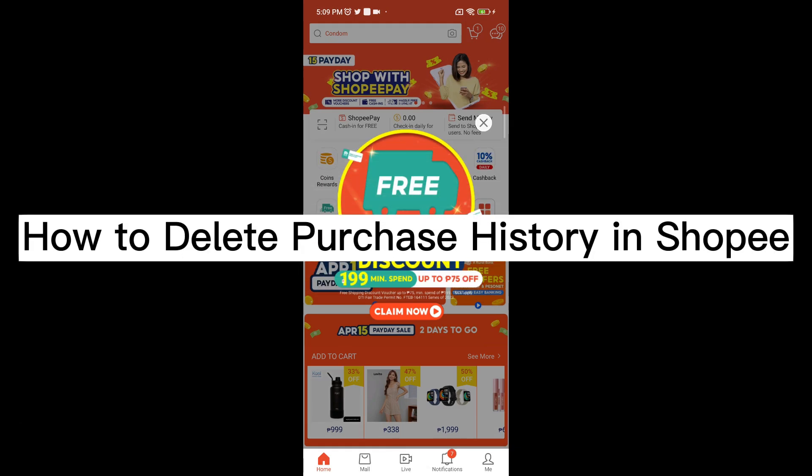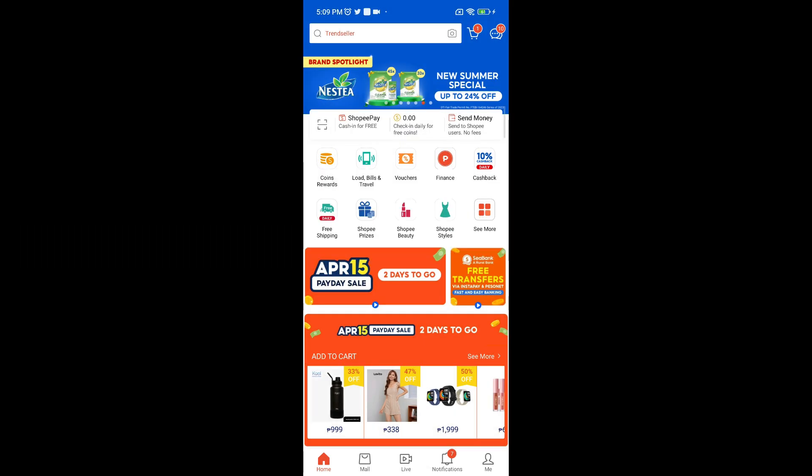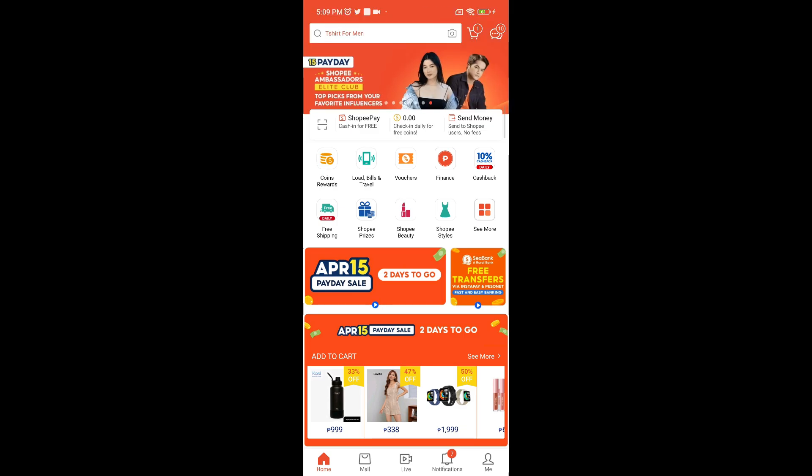How to delete purchase history in Shopee. Hello guys, and today we're going to talk about Shopee.